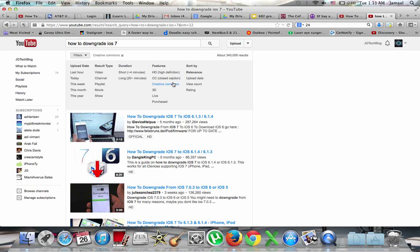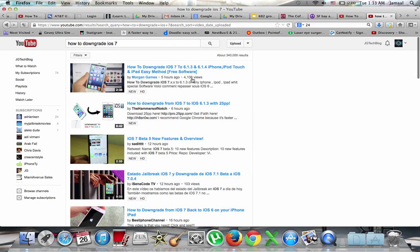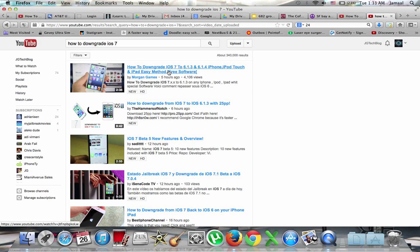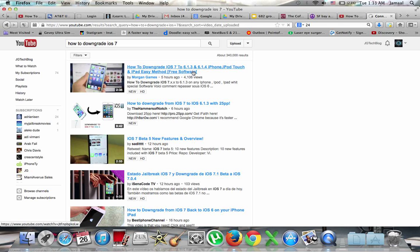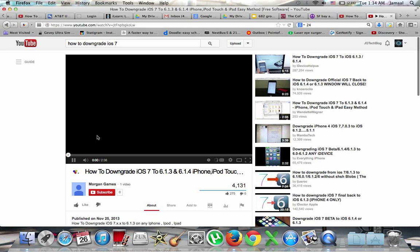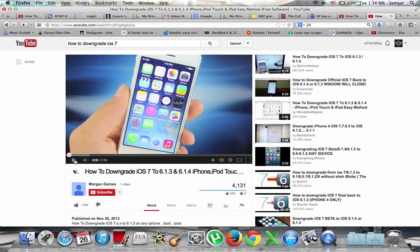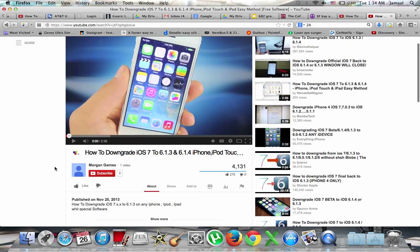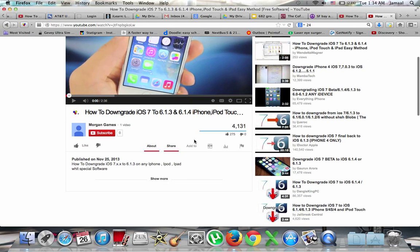If you go to upload date and filter by upload date, this one was uploaded five hours ago. People just want views. In five hours, 4,000 views, which I think is not correct. I think this is a spam bot or something. He actually got 275 views.